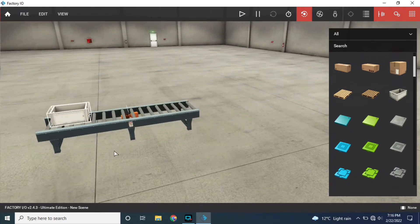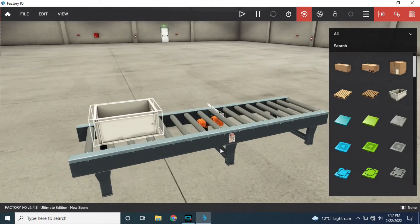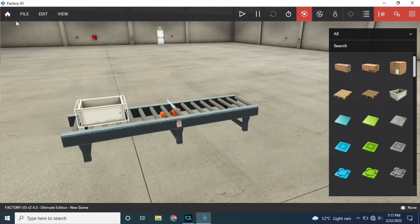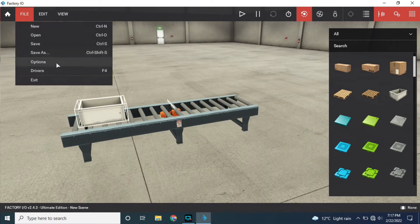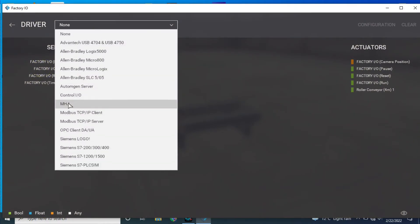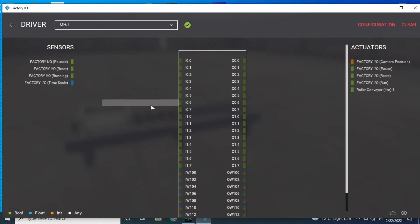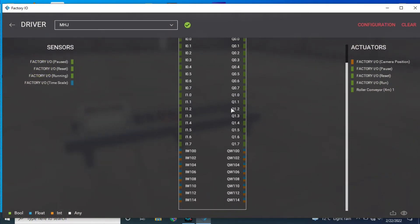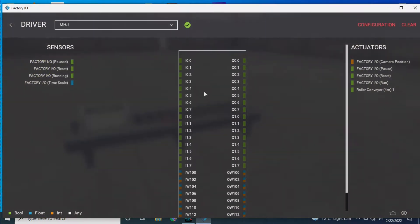Now go to file and drivers and we will choose MHJ PLC. Here is our PLC and it's already connected.